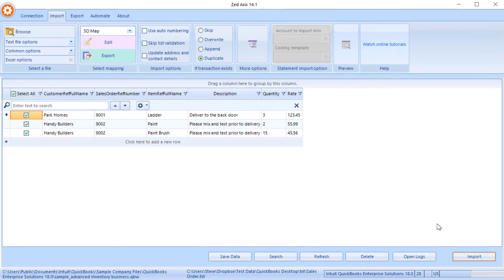So very simply that's how you can use Z-Axis to import sales orders from text, Excel or IIF files in batch directly into your QuickBooks desktop.